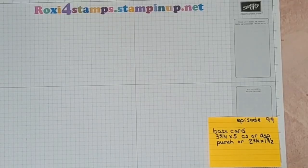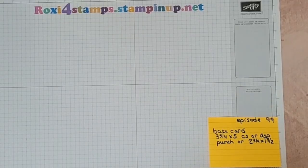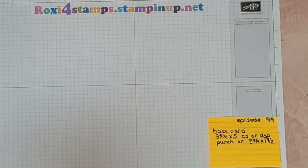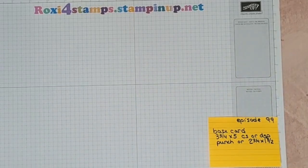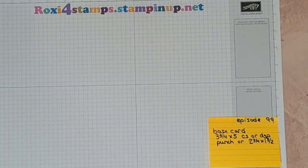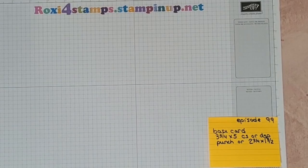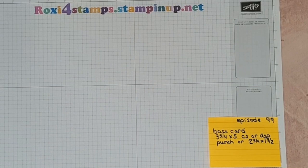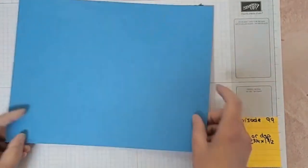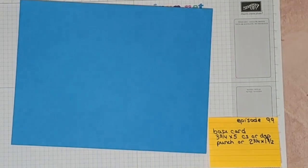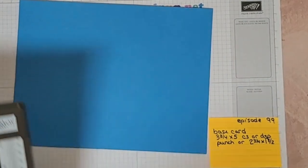Hi guys and welcome to Watch it Wednesday episode 99. We have a very short list today. I'm going to grab a piece of 8.5 by 5.5 inch cardstock to get started. I'm going to use Azure Afternoon, which I haven't really used a lot of.